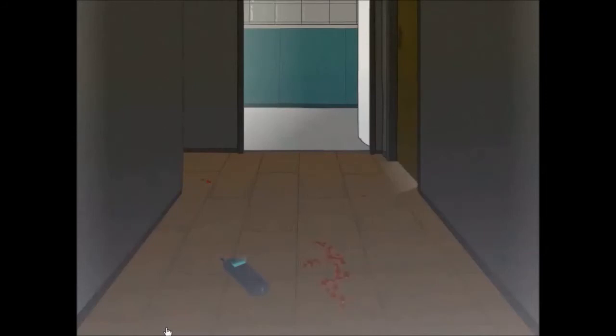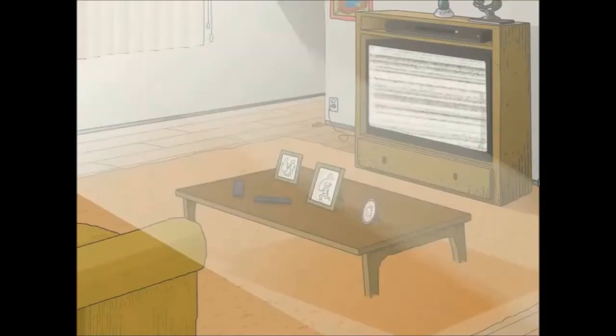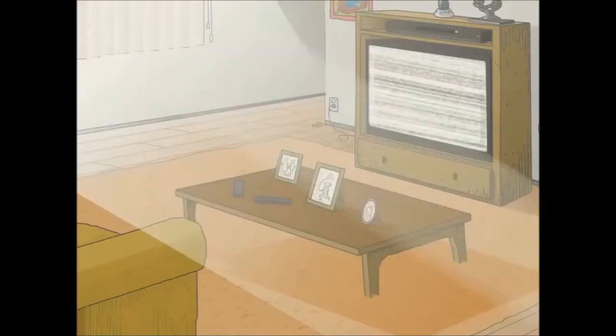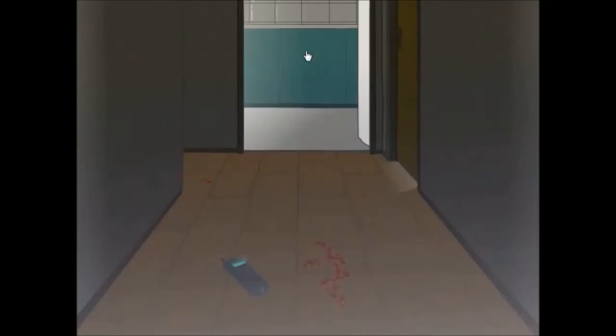It magically closes by itself, as you can see. Can I... There's another door. I don't know where it is. Okay, it's this one.